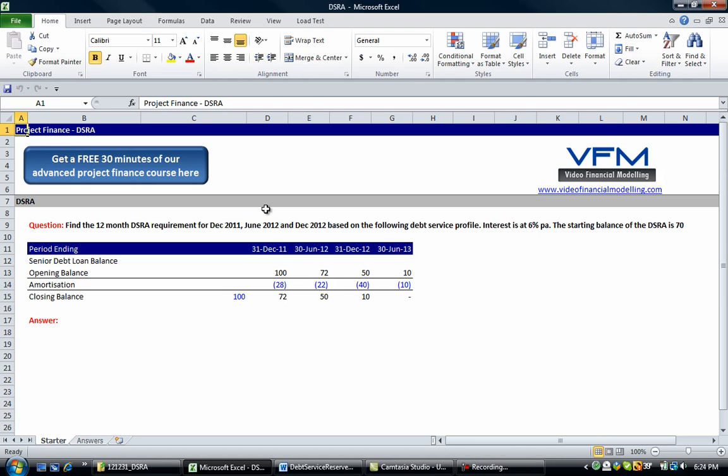If you don't know what a DSRA is, I strongly recommend that you go to our website www.videofinancialmodelling.com and check out the blog which explains what a debt service reserve account is. In this tutorial video we're only going to look at modelling a debt service reserve account.